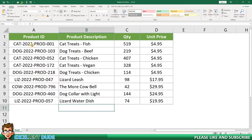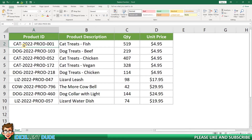All of these product identifiers feature the number 2022, the word PROD, as well as some hyphens. I will use the Replace function to remove these common elements to make the product identifiers much shorter and easier to read at a glance.